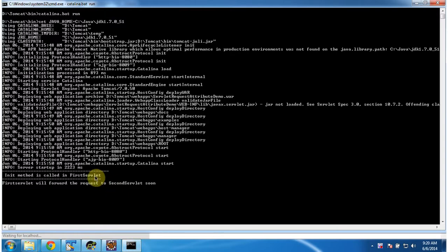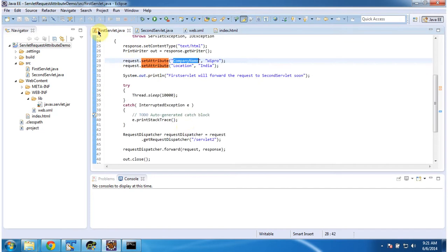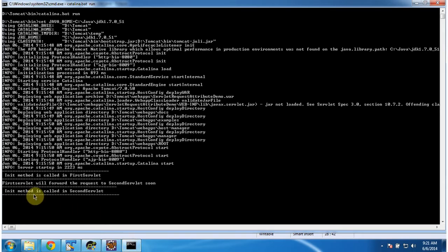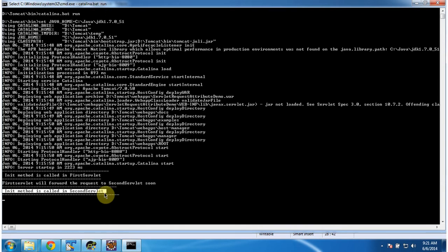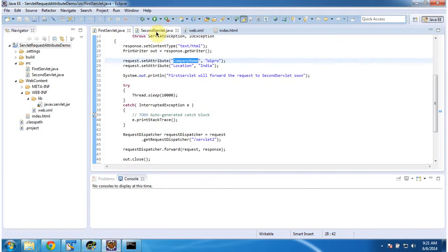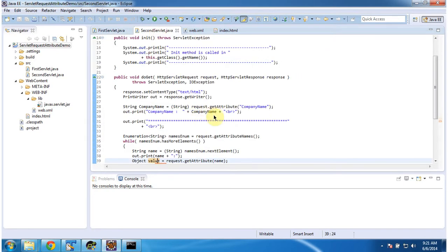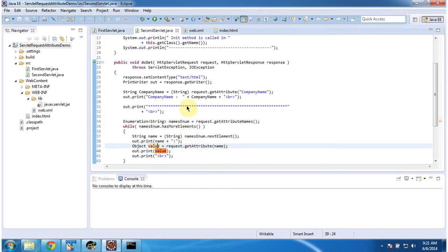I am clicking 'Call First Servlet'. The request went to the server and the FirstServlet has been initialized. In the FirstServlet we are setting two attributes — company name and location — and then forwarding to the SecondServlet. The request went to the SecondServlet as well because the FirstServlet forwarded the request to it, and the SecondServlet has been initialized.